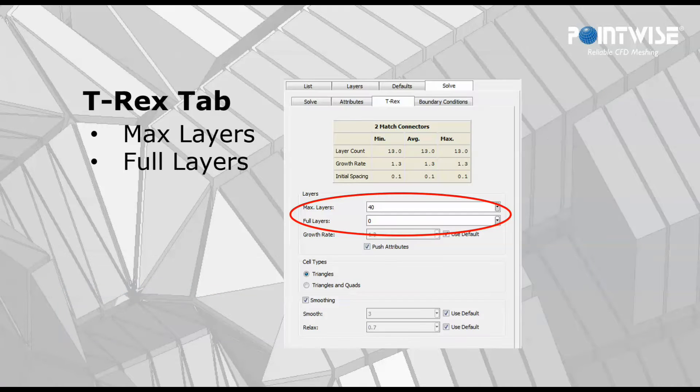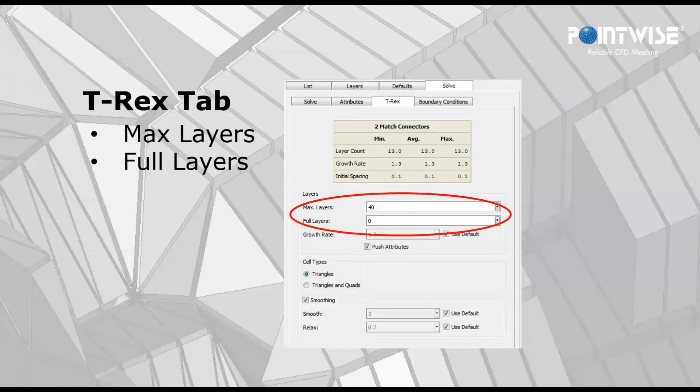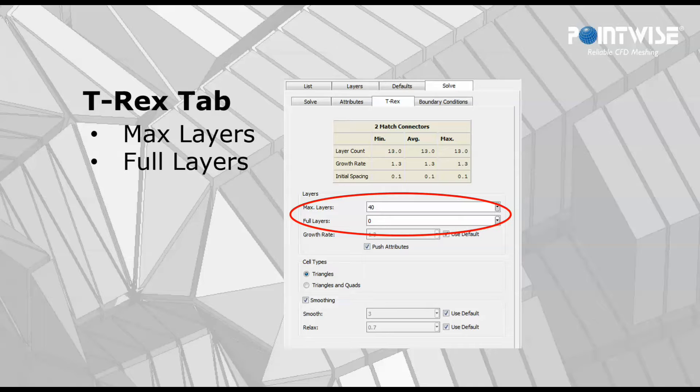When you are growing a T-Rex boundary layer, you have two very important options called layers. They are max layers and full layers. You can see them here inside the red oval.